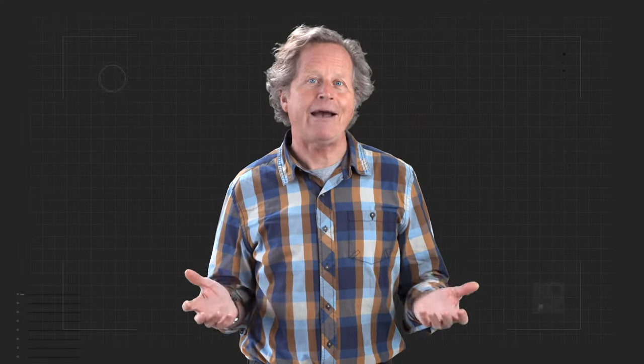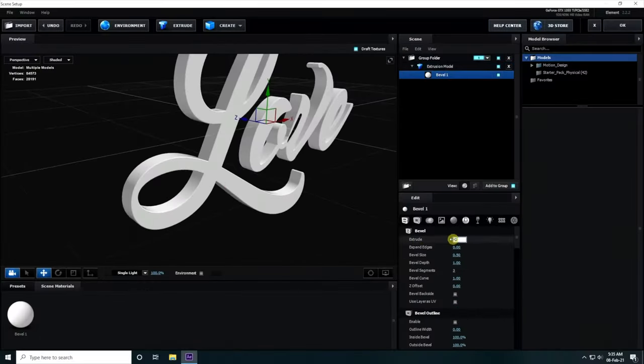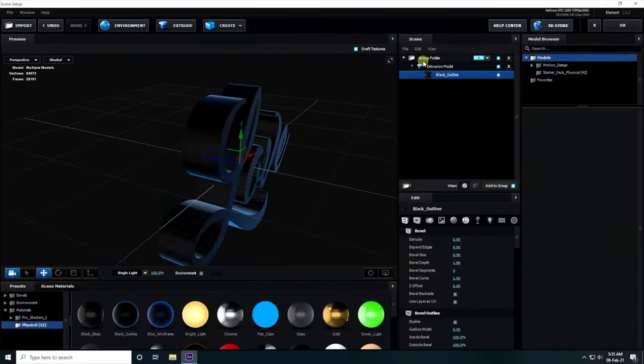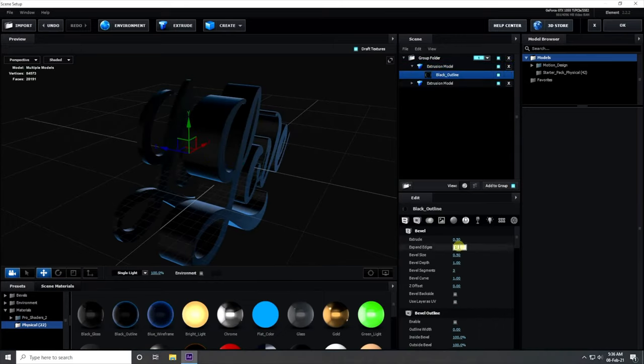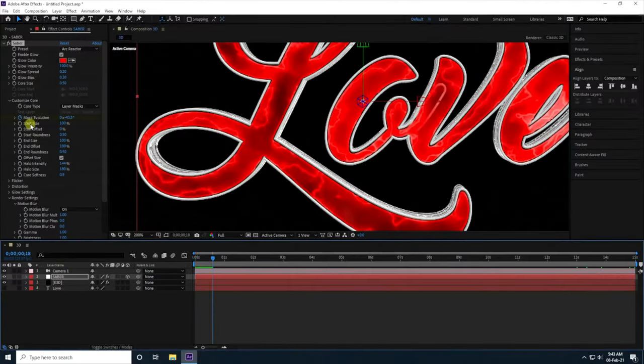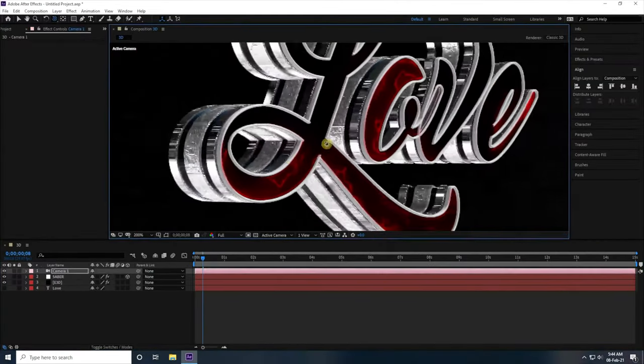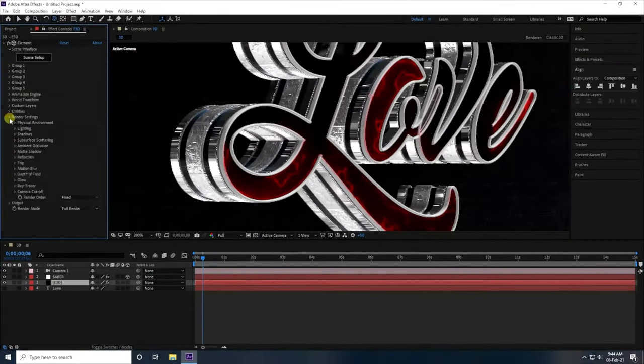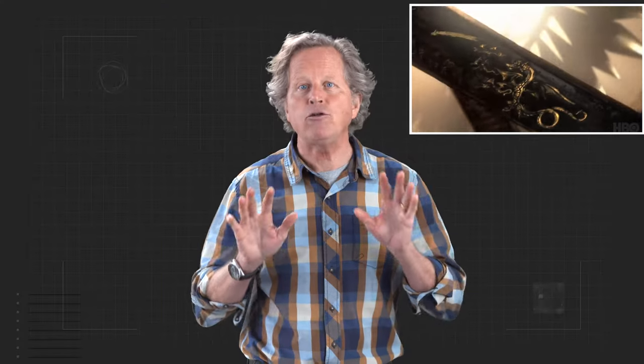Nowadays, software like After Effects has made even three-dimensional and multi-planar design accessible to most producers, pushing the old 2D print medium into wild new places.